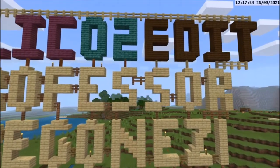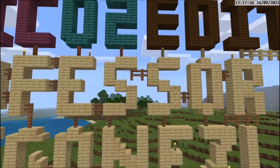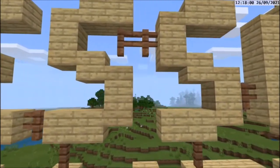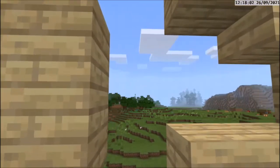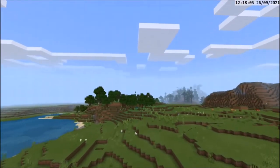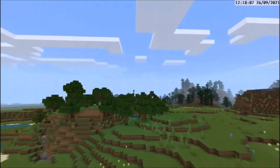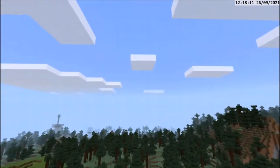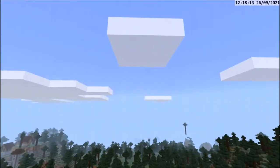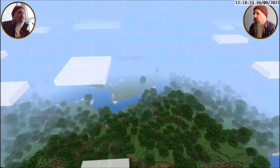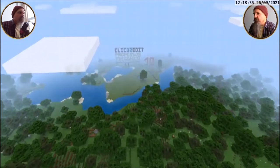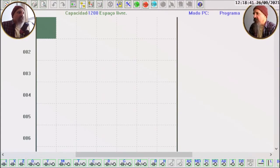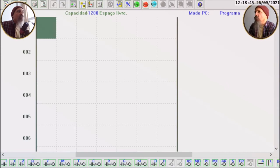Boa tarde a todos. Eu sou o professor Marco Aurélio e esta é a décima parte do nosso tutorial do software Click2Edit da WEG. Vimos no episódio anterior o conversor AD e agora veremos o gerador de rampa, rampa analógica, o módulo AR. Vamos ligar aqui a nossa facecam, vamos abrir o aplicativo.